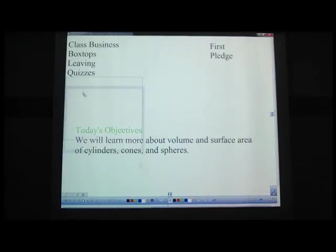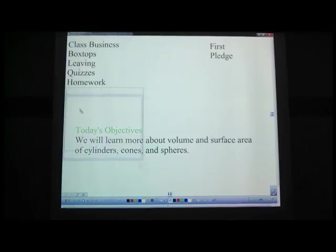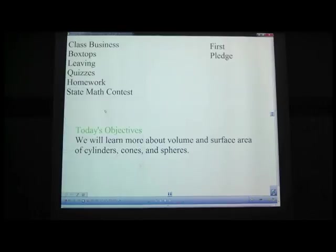Homework: there is a worksheet planned for the day. It will have about two problems each for volume and surface area of cylinders, cones, and spheres. If you finish the video quickly, you'll have time during class to work on that. State math contest — that's where I'm at. Hope everything's going well here. You better be treating the sub nice.